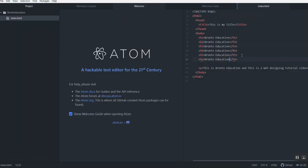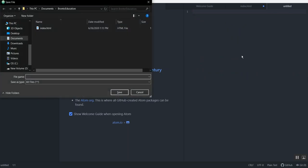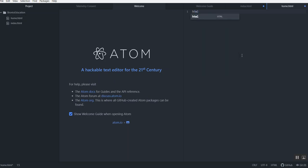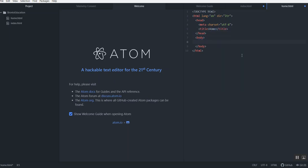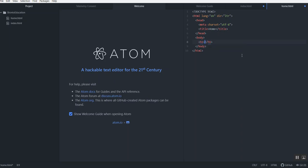Now let's move on to hyperlinks. First I need to create another web page. I'll make a new file named 'home.html'. Let's write the HTML structure — I'll type 'html' in Atom to get the tags. The title will be 'Home' and in the body I'll add an h1 heading.